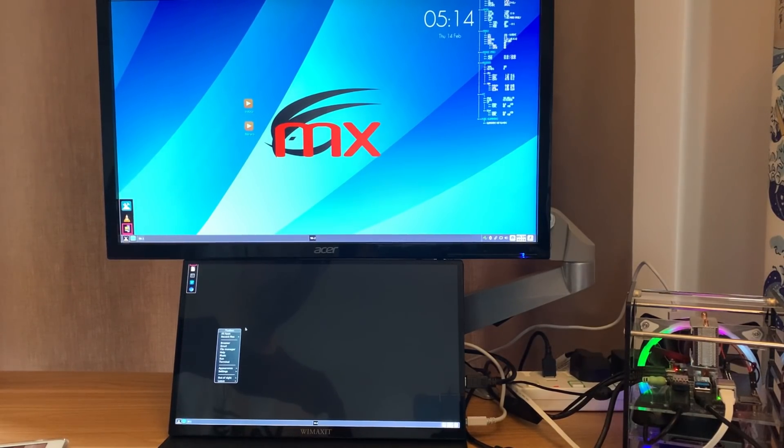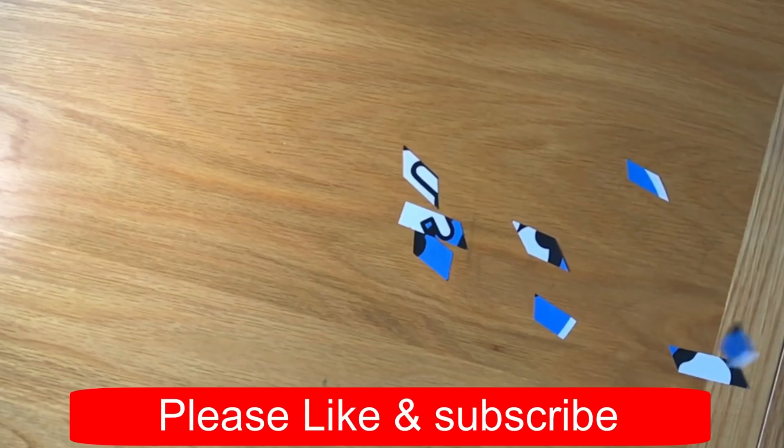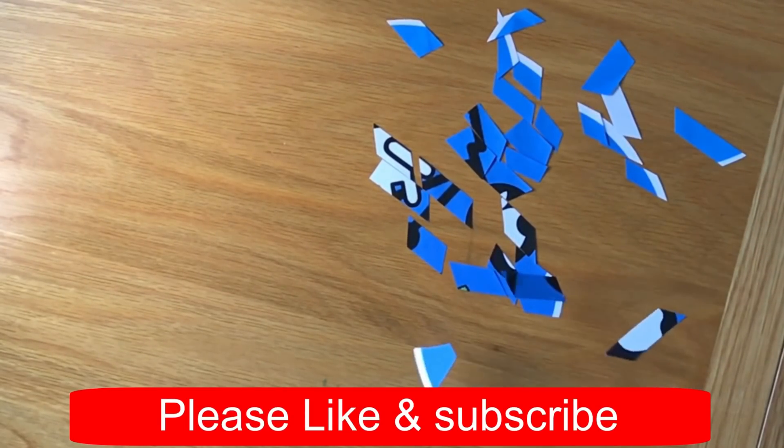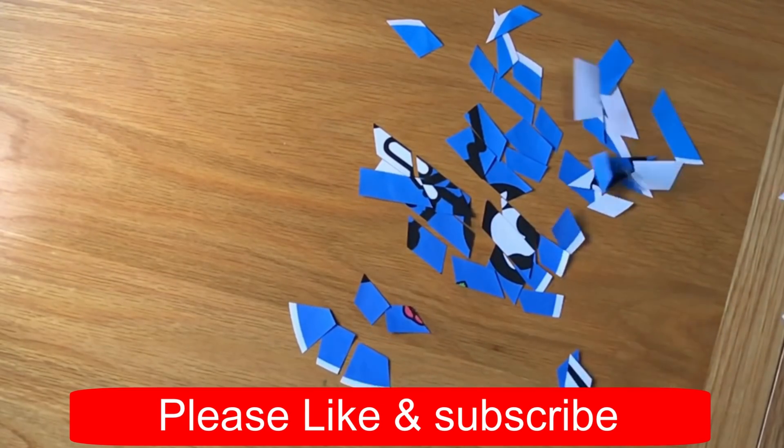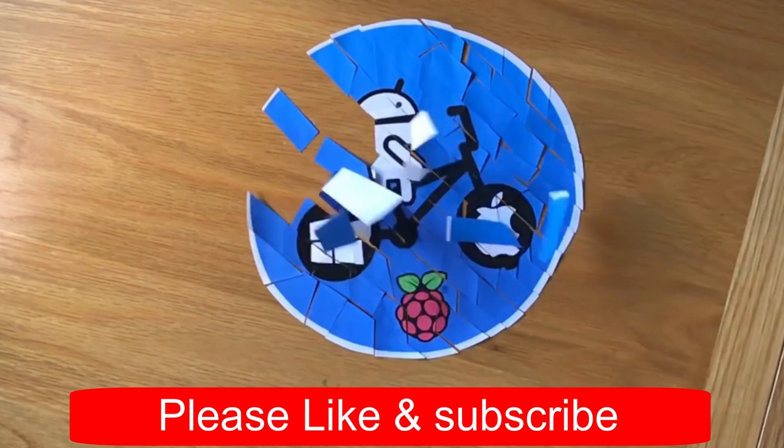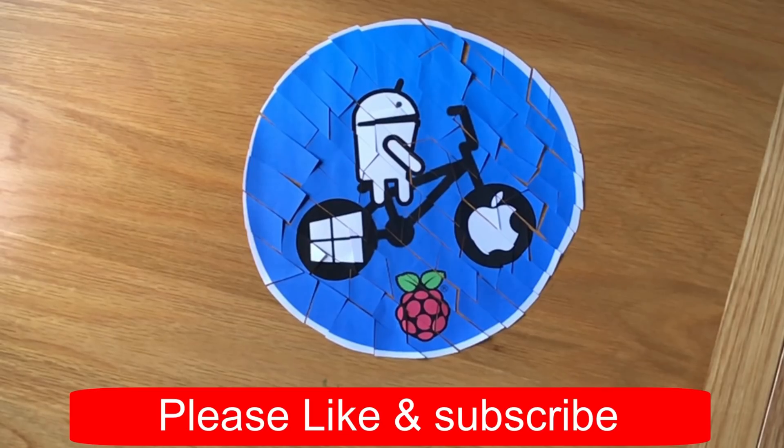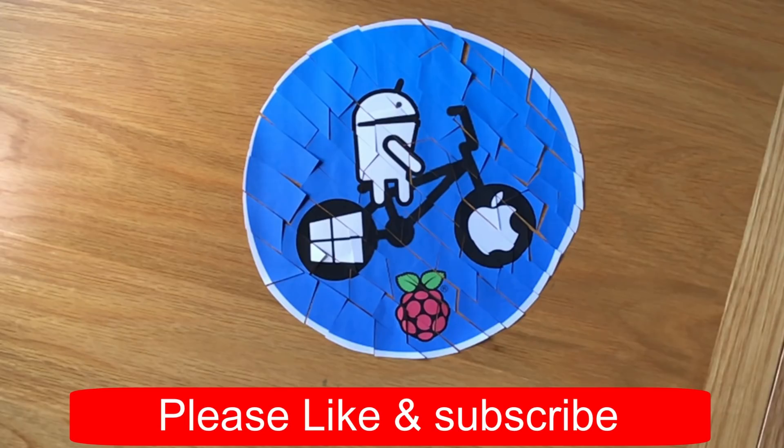Anyway, I hope all this helps. Thanks very much for watching. Please like and subscribe.